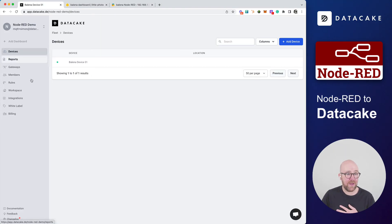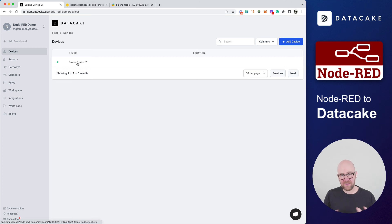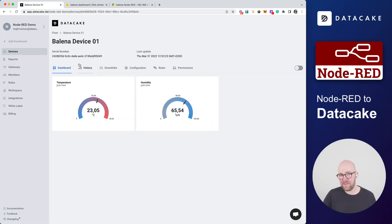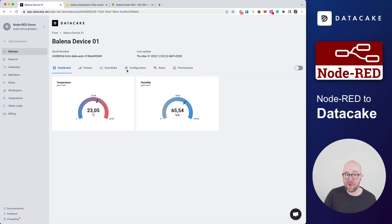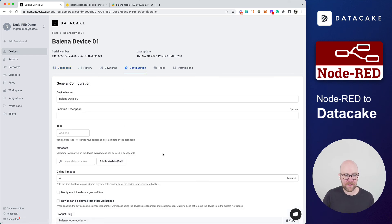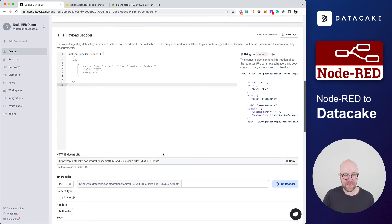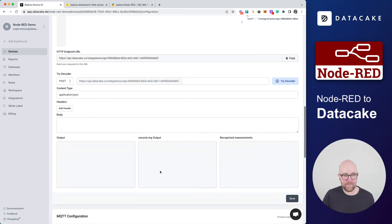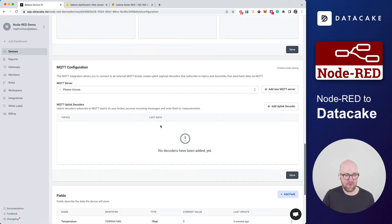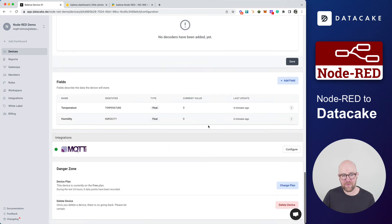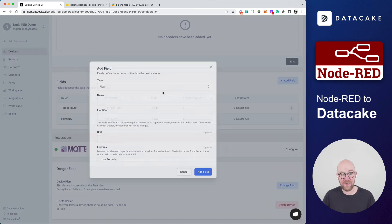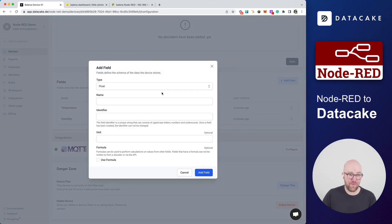Let's go into DataCake. Also here, you can see the device is now online. And this is it. This is how you connect Node-RED to DataCake. And if you now go ahead and, for example, select or go into the configuration and you add another field.